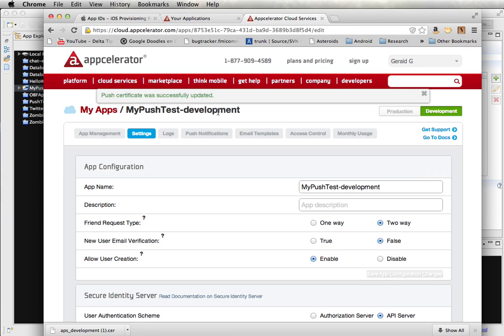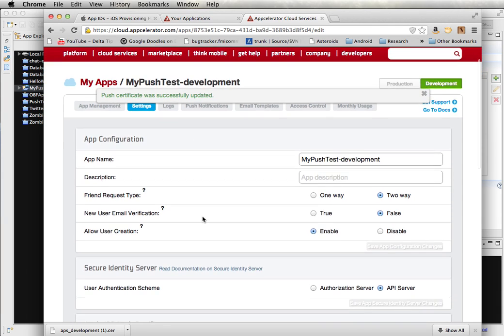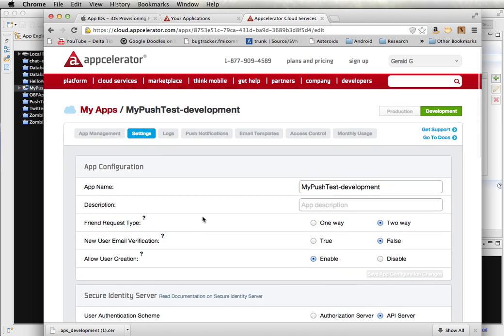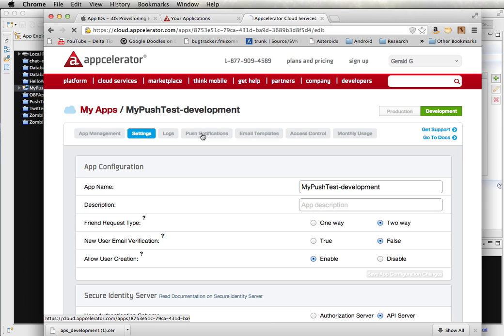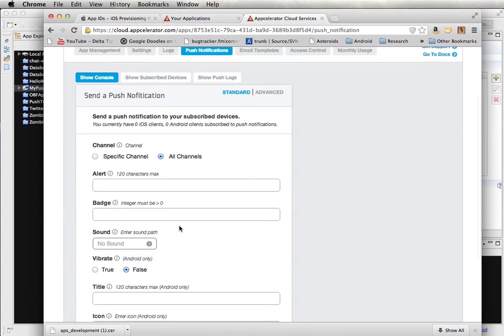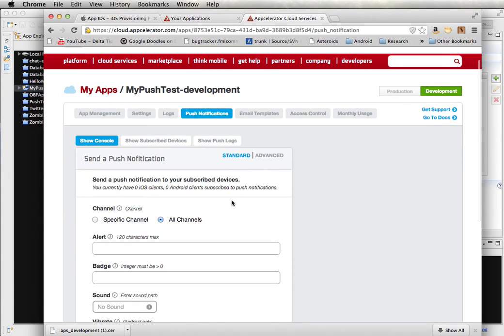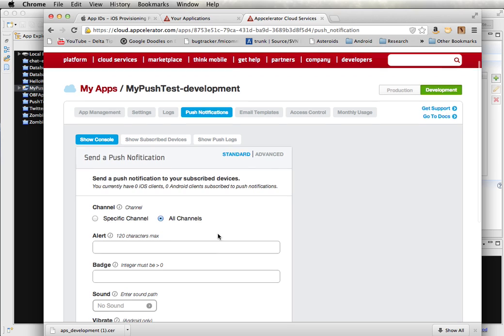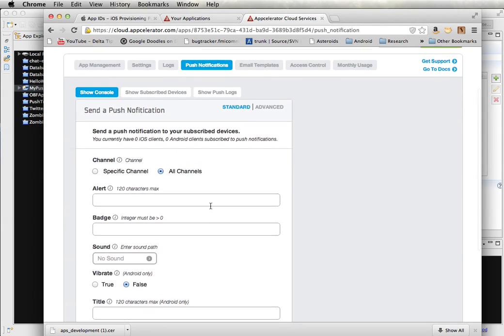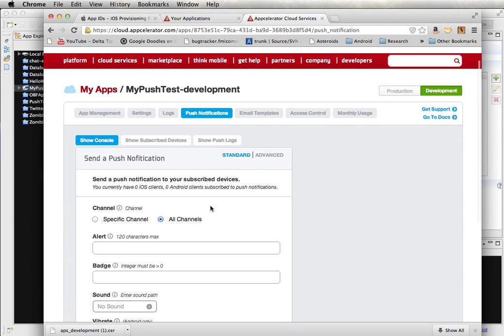And now my push certificate has been updated and placed on the site. Now what I will be able to do is once I build my app, I'll be able to send push notifications through this interface on the Titanium website. We'll also want to be able to send push notifications through the cloud services provided by Appcelerator. So we'll do that as well.